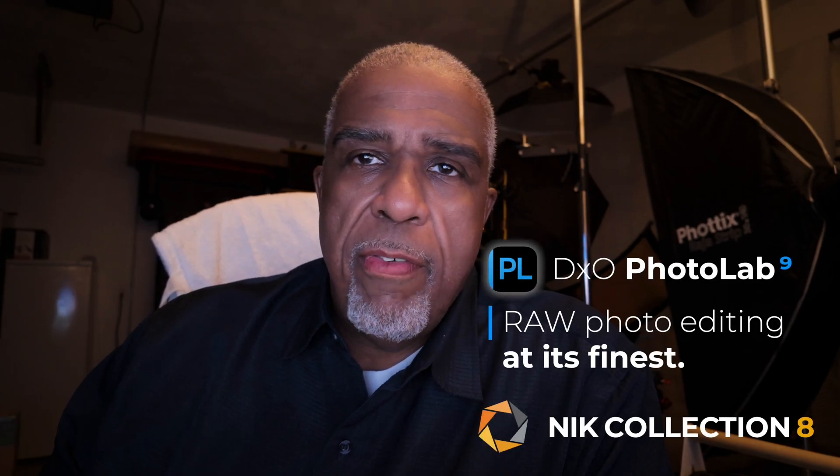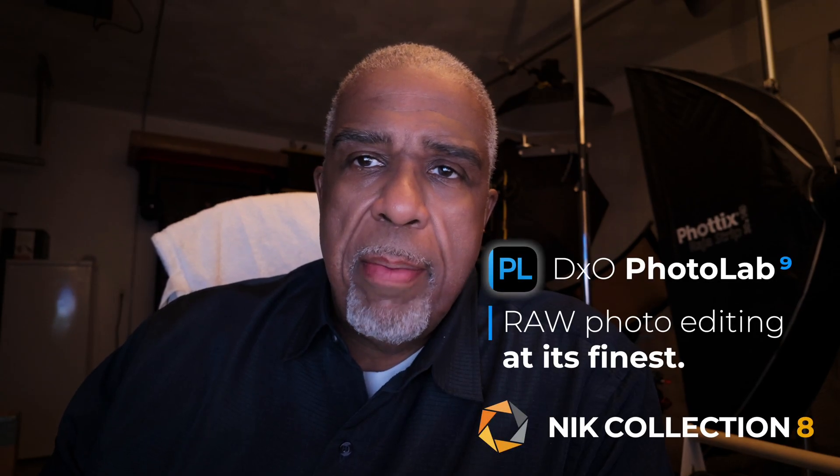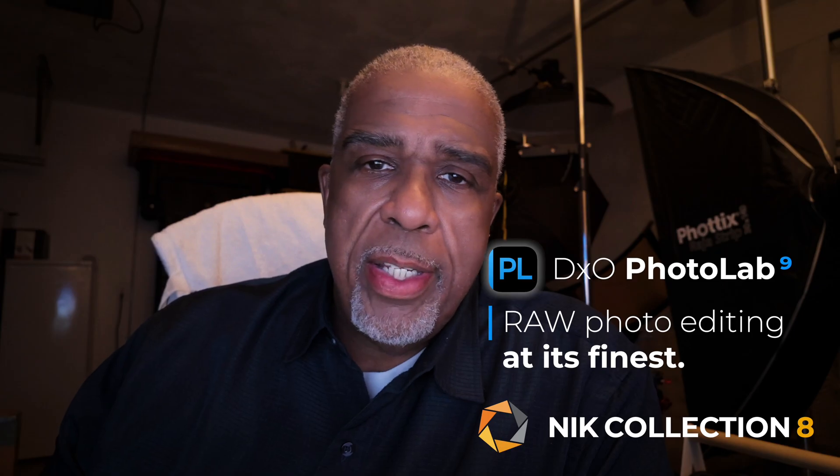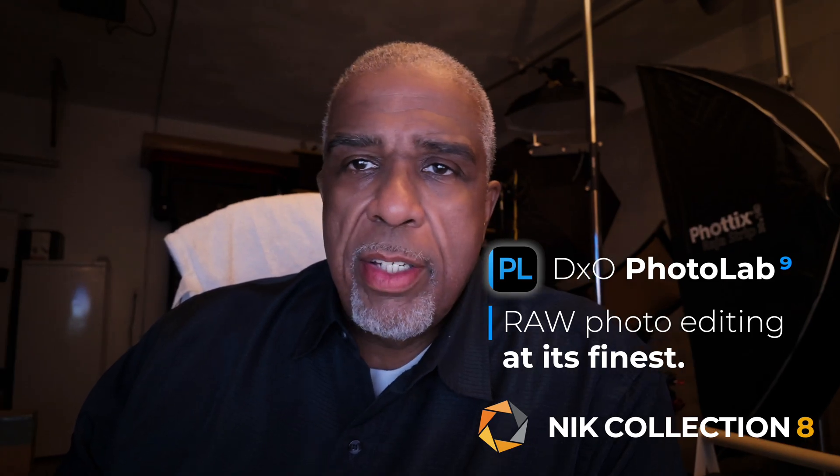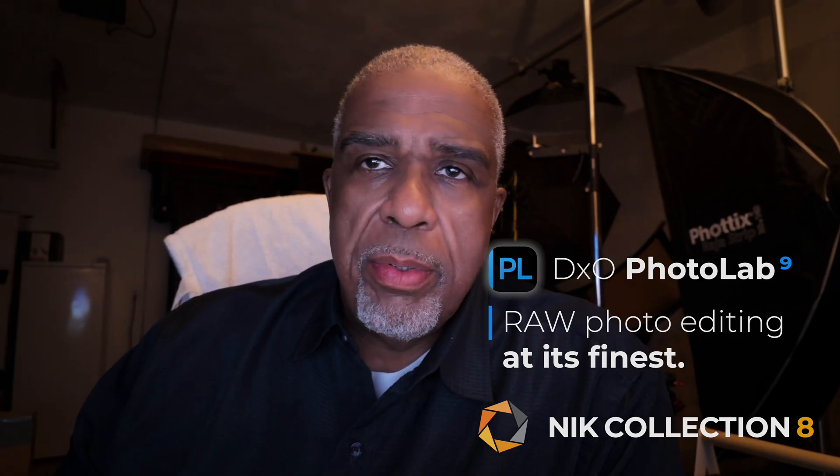Hi, this is Marcus and welcome to my channel. I'm going to be talking about two new updates that was released by DxO.